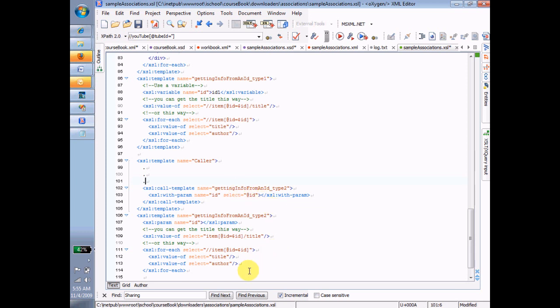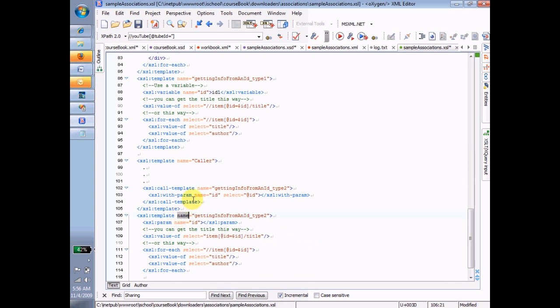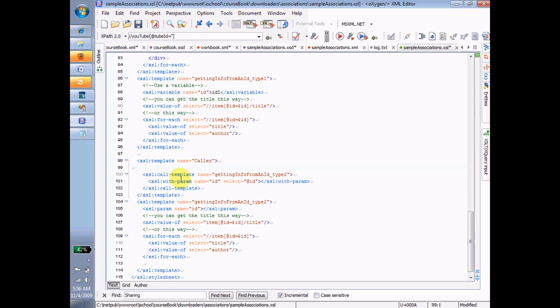Inside this template, which, by the way, notice none of this template nor this template is a match kind of template. It's a name kind of template, which means that it's kind of like a subroutine or a function for us. Okay, so I'm in this, and the first command here on line 105 says XSL parameter name equals ID. That takes whatever was passed. In this case, it's the ID attribute of the node that I'm on, and it puts it in a variable.